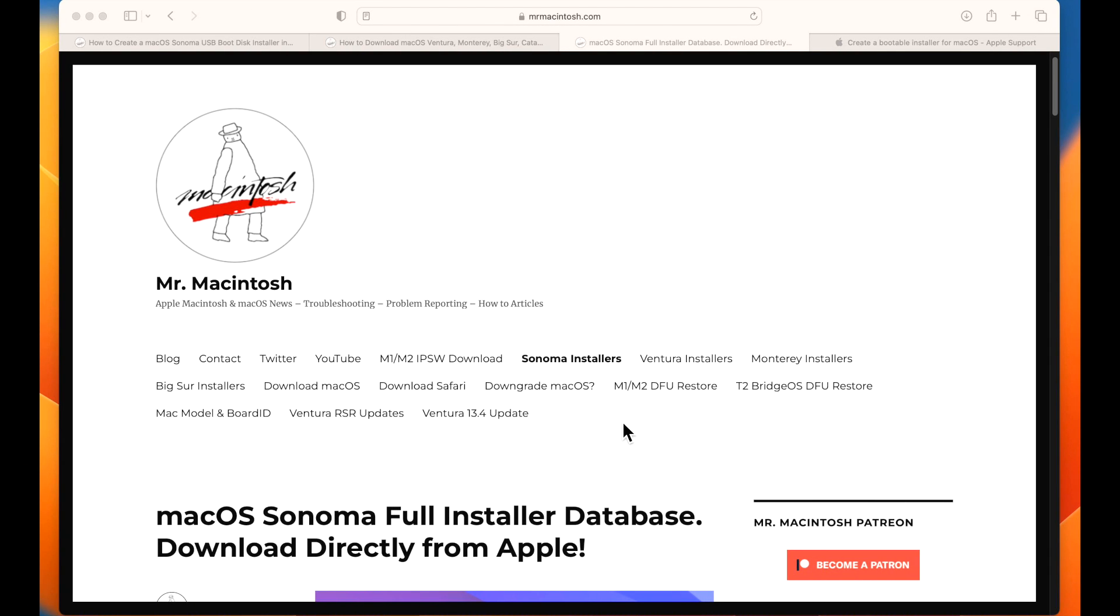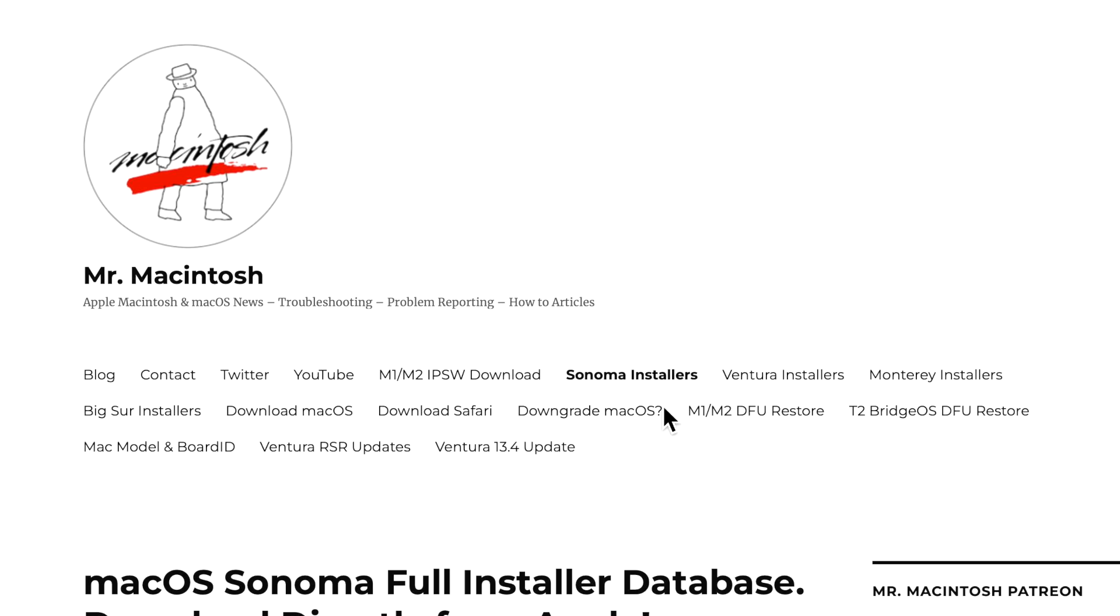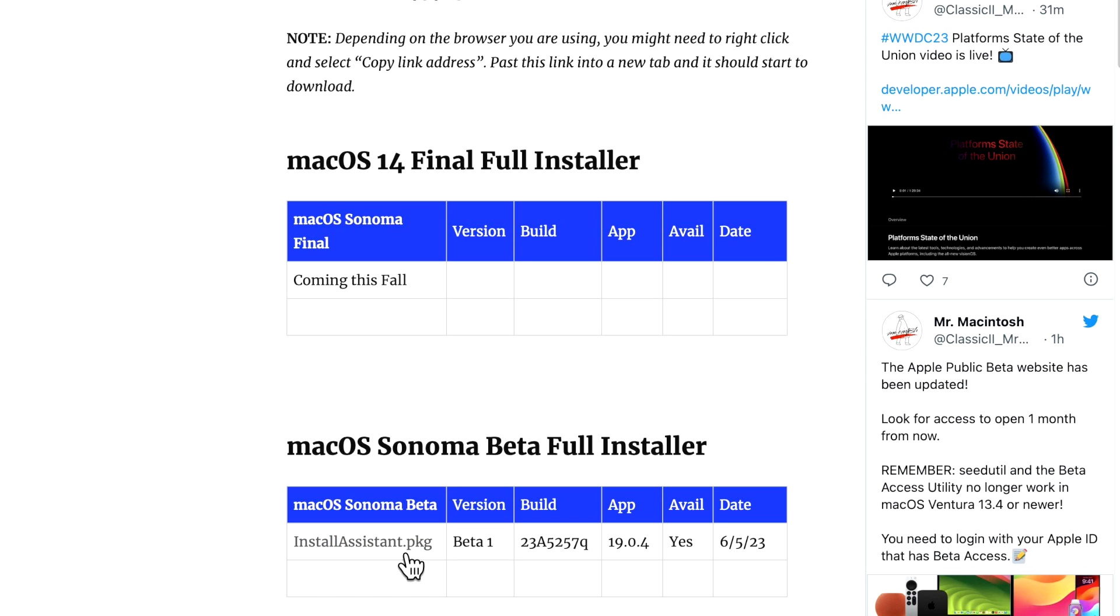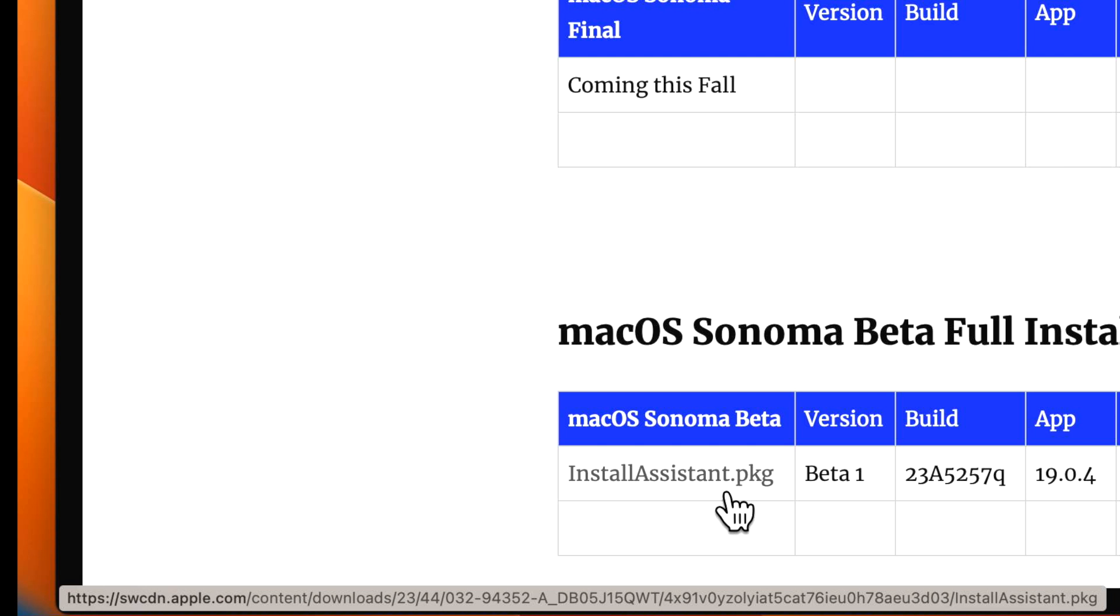One of the easiest ways to download the full installer is to use my website because I include direct links to Apple software update servers to pull the full installer installation package. So I have Sonoma, Ventura, Monterey, and Big Sur. Now when you look at what that is it's called the installassistant.pkg. Inside that package, which is usually around 10 to 12 gigabytes in size, is the full installer app for macOS Sonoma. So to download it, all you need to do is click on this link right here and it downloads directly to your drive. Now if you're curious what this link is, you can see right here below my clicker that is to swcdn.apple.com, directly to Apple.